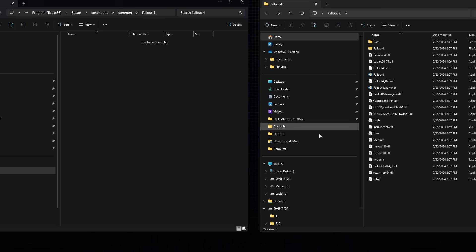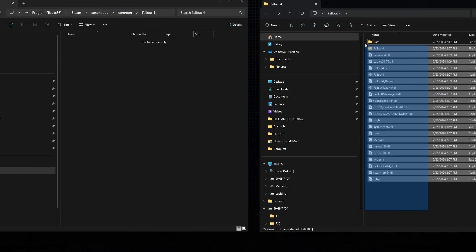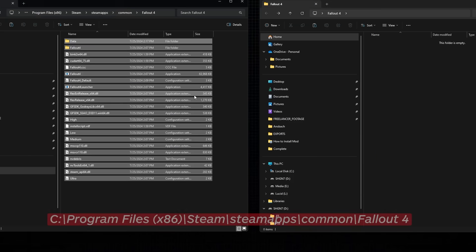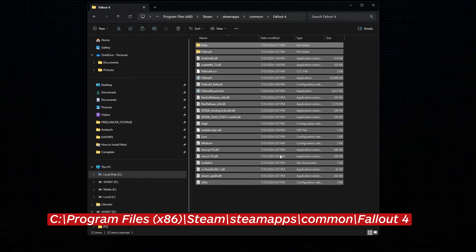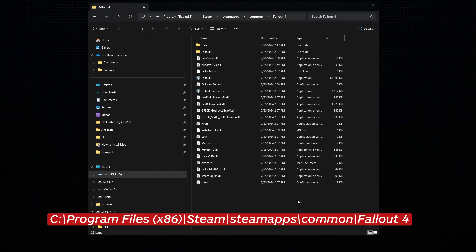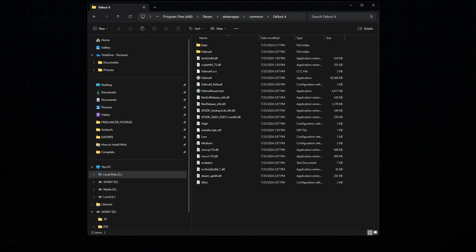Move the entire contents of this new folder into your Fallout 4 installation folder, which is, by default, located right here. Be sure this folder is completely empty before adding your new files.